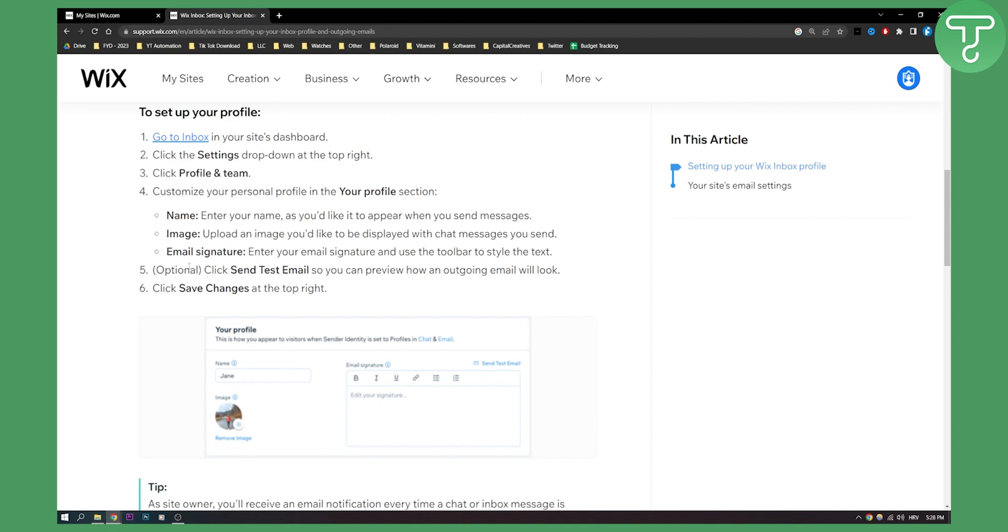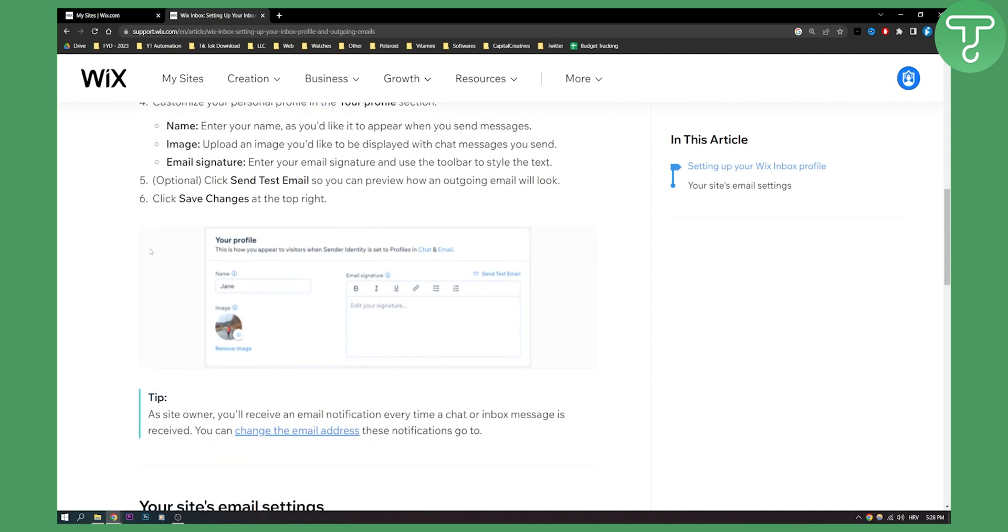This is optional but you can also click send test email so you can preview how an outgoing email will look like. Then you can click save changes at the top right and that's pretty much it. This is how it will look.